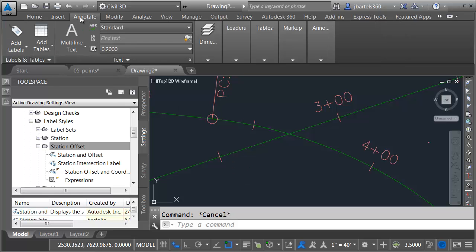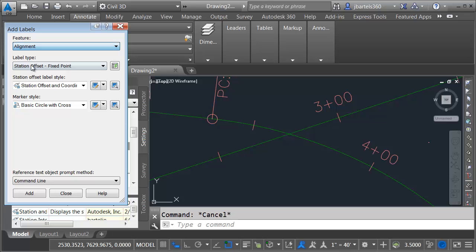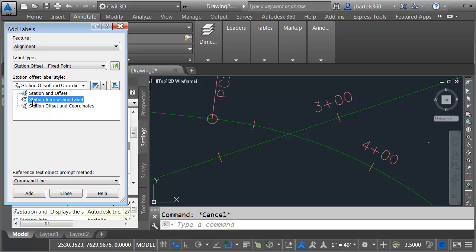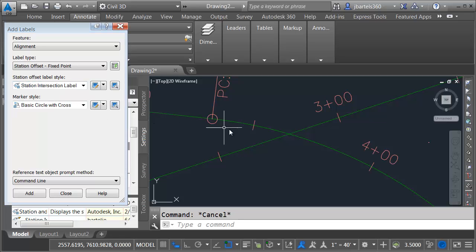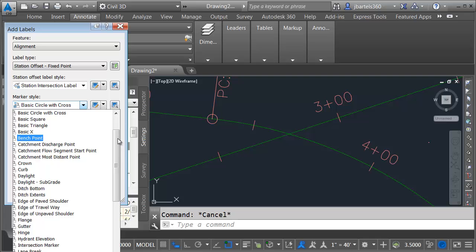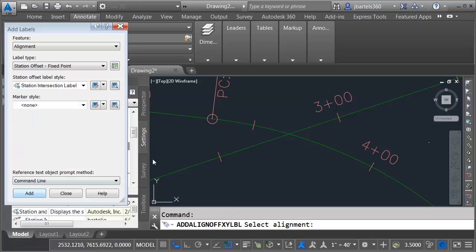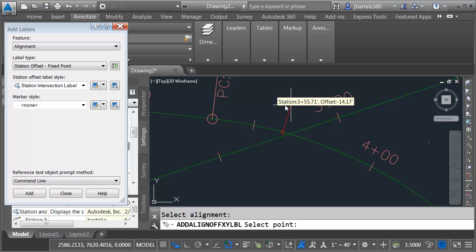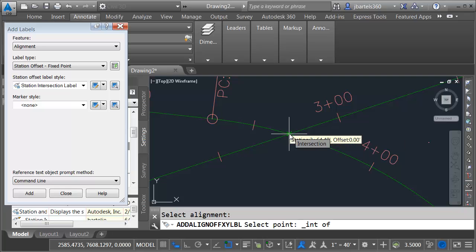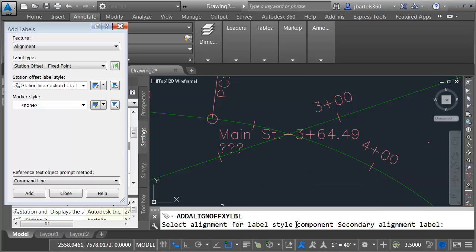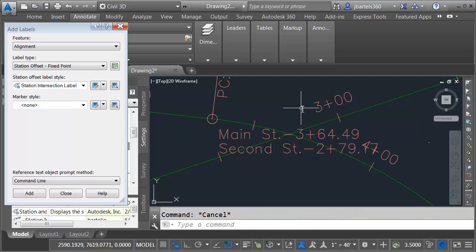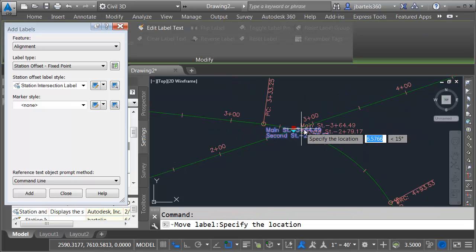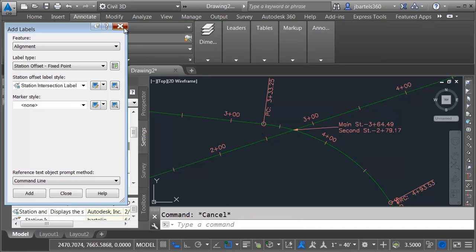I'm going to go back to Annotate and click the price tag. I want to label an alignment using a Station Offset label style — we'll use the Station Intersection Label we just created. For the marker, I'll choose None. I'll click Add. Civil 3D says Select Alignment — this would be the primary alignment. I'll click Main Street. This gives me a jig asking what station I want to label; I'll click at the intersection of the two alignments. Finally, it says Select Alignment for Label Style Component called Secondary Alignment Label — that would be the second alignment. When finished, I'll press Escape. I can then select this label and pull it out into a leader. I'll close this dialog box. It's important to note that this reference text concept will work with virtually any Civil 3D label.